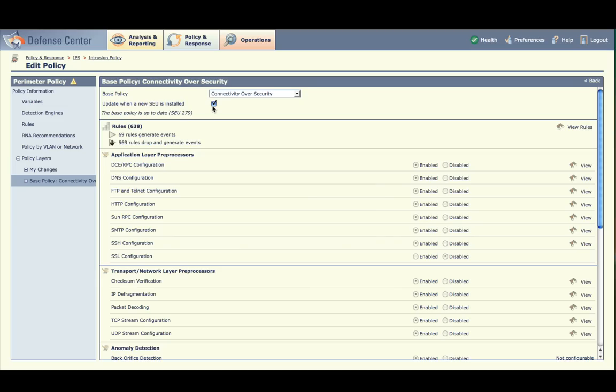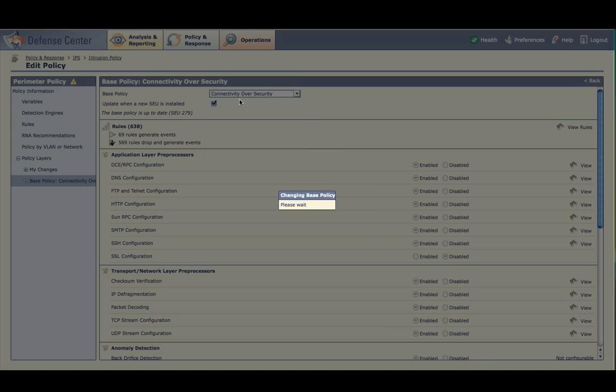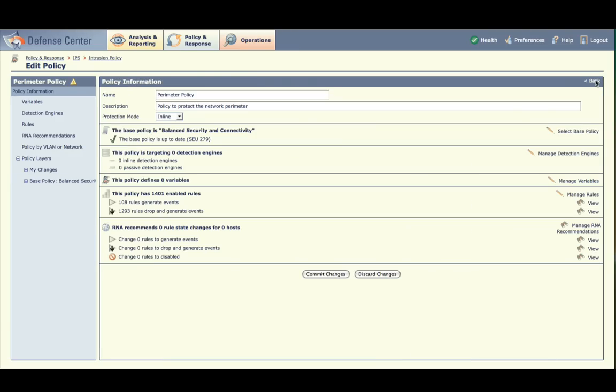Change the base policy to Balance Security and Connectivity. Note that the number of rules in the base policy is greater. This policy enables more rules and may benefit from tuning. Select Back in the upper right to return to the main policy screen.